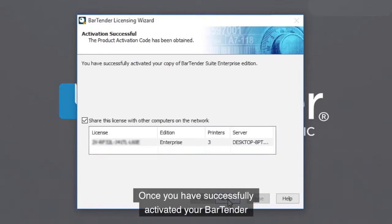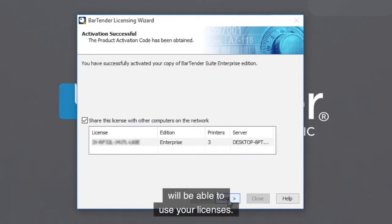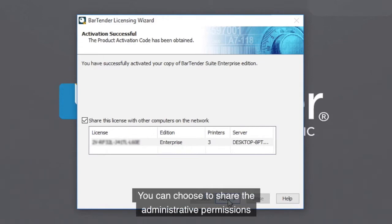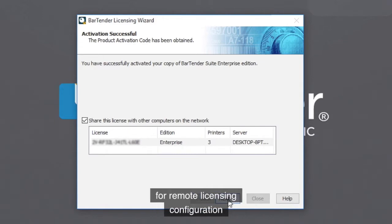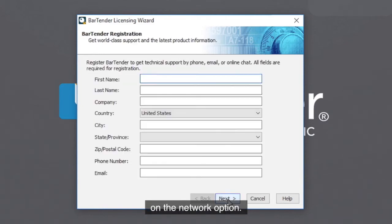Once you have successfully activated your bartender licenses, other bartender users on your network will be able to use your licenses. You can choose to share the administrative permissions for remote licensing configuration by checking the Share This License with Other Computers on the Network option.